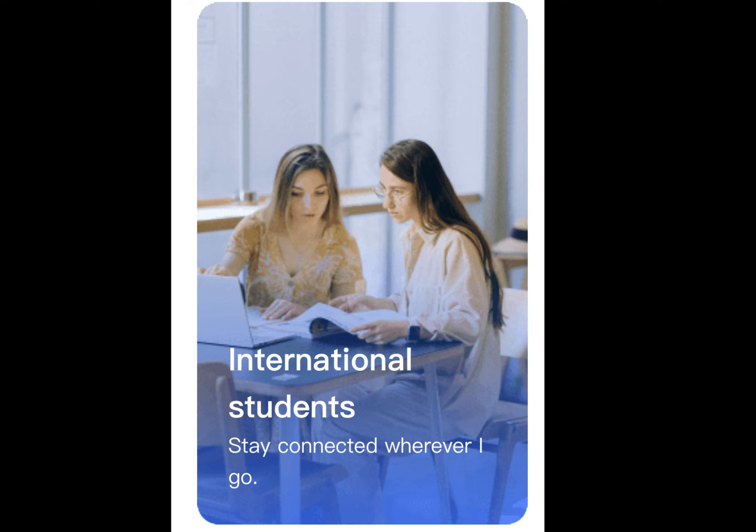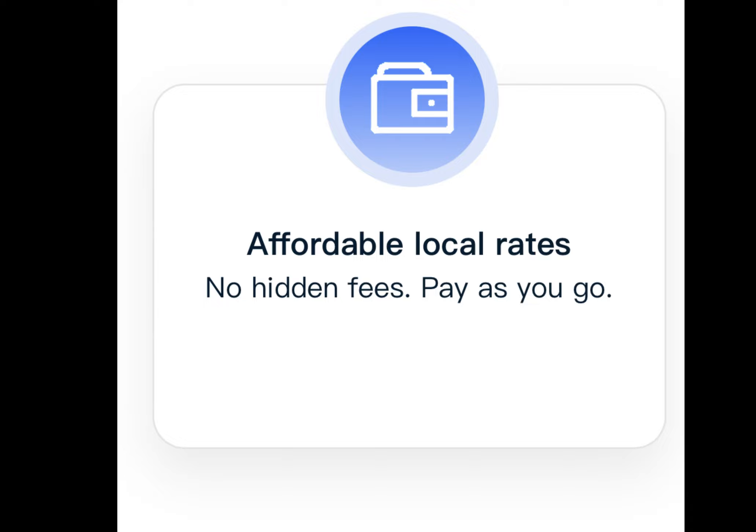International students can stay connected wherever they go. Another common question: why use a Mogo eSIM? Affordable local rates, no hidden fees, and you pay as you go.